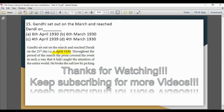Last question: Gandhi set out on the Dandi March and reached Dandi — this is the famous Salt March.